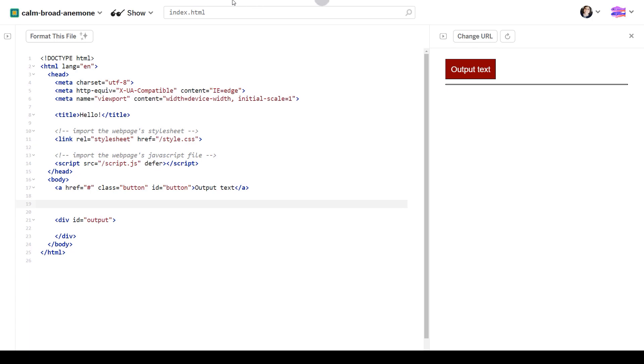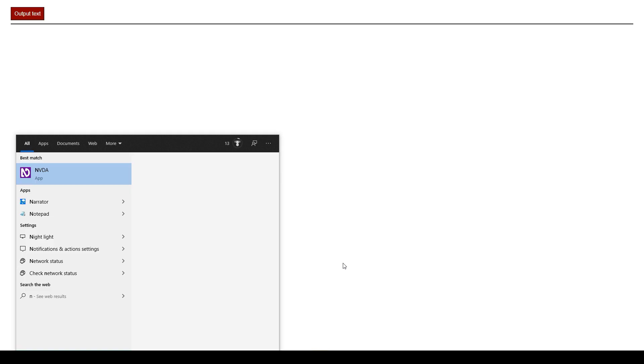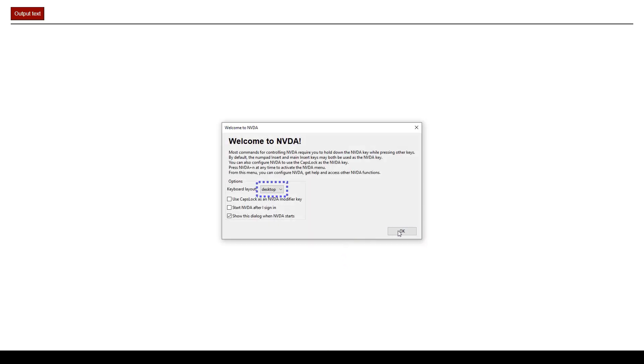I'm going to test this now using my screen reader to show you how bad it is. So I'm going to launch my screen reader. I'm going to press tab now and select the button. Visited link output text. There we go.